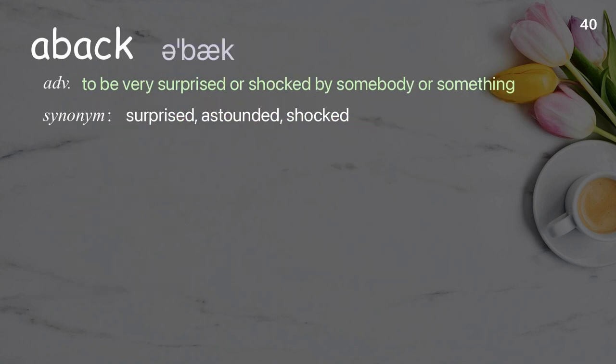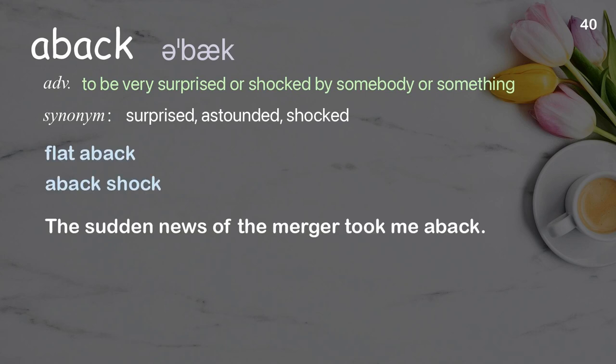Aback: to be very surprised or shocked by somebody or something. Examples: Flat aback. Aback shock. The sudden news of the merger took me aback.